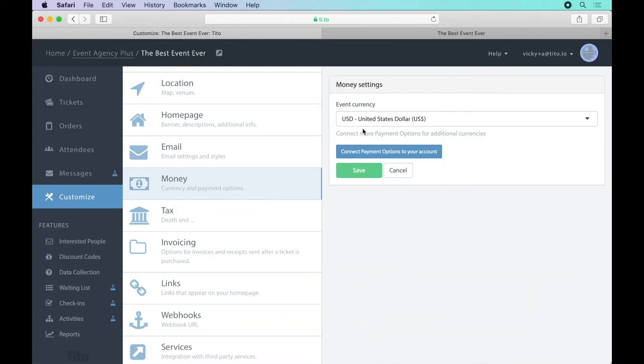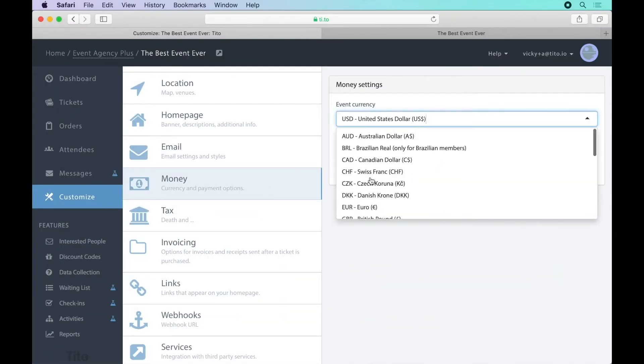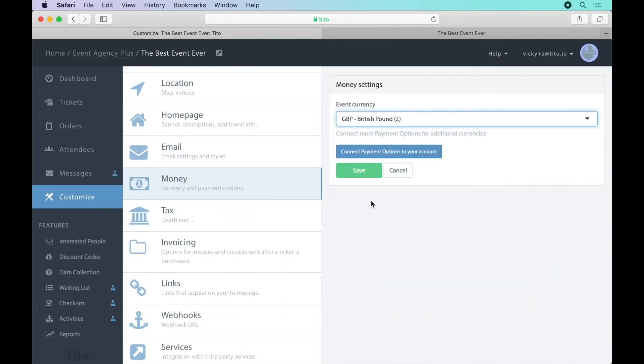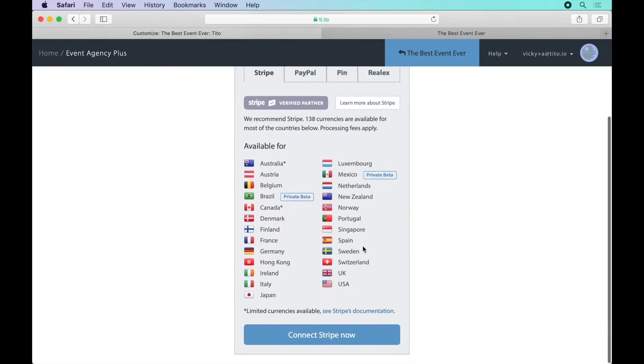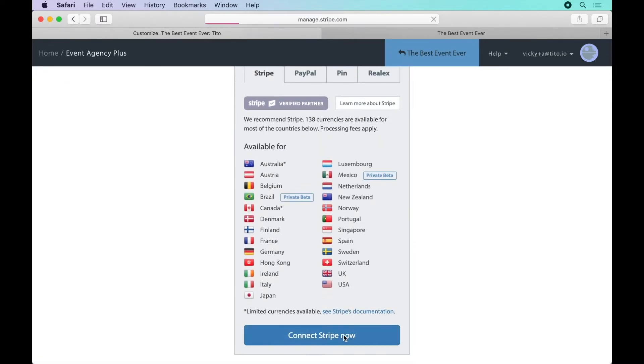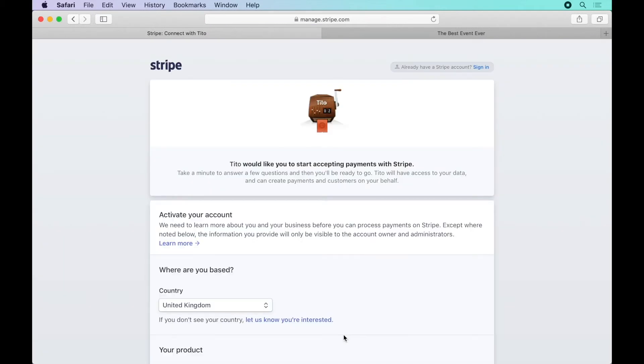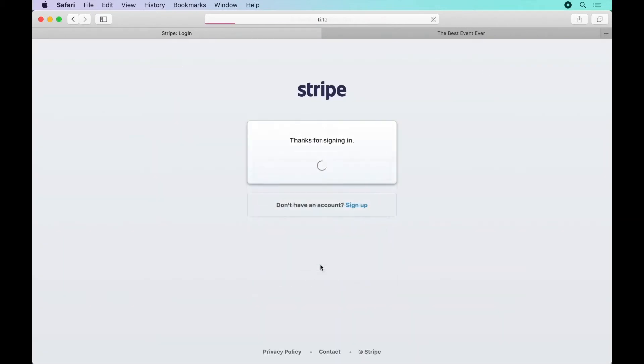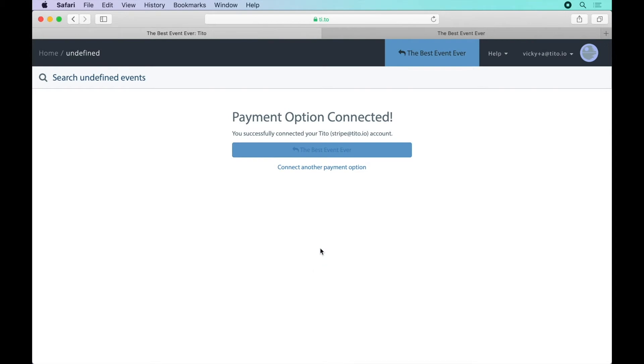Now let's set the event currency and attach our payment gateway of choice so we can actually process ticket payments. Tito supports Stripe, PayPal and a few others. I'm going to go with Stripe. I simply log in with my Stripe account and I'm all done.